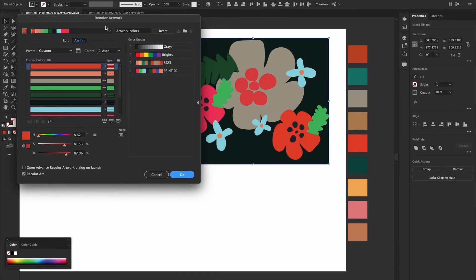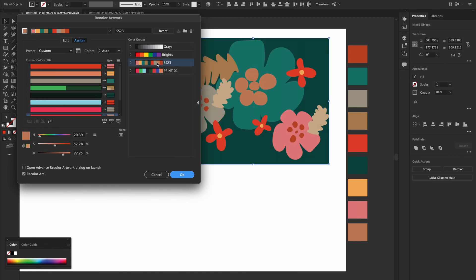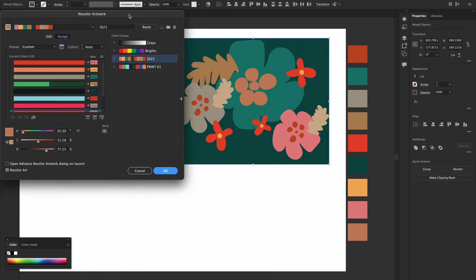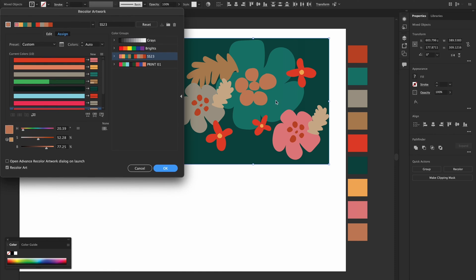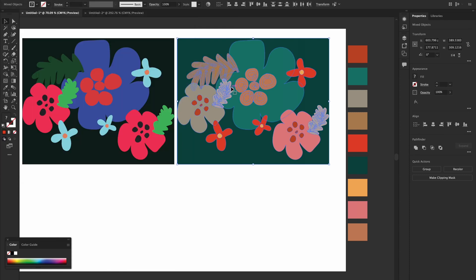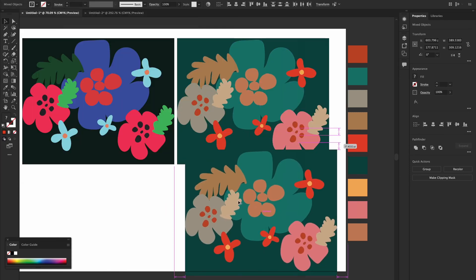As you remember, we had created a color palette out of it, which is Spring Summer 23, SS23. I'm going to click on this. Boom. Let's see. See that? So it's all in this color palette. Now the next thing is, if you like this color, just say OK and make another copy.